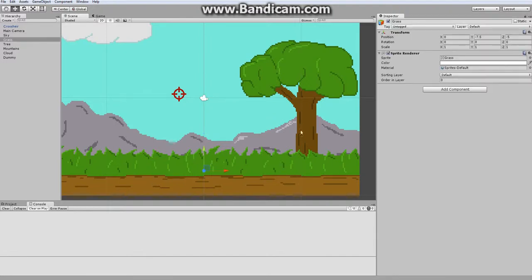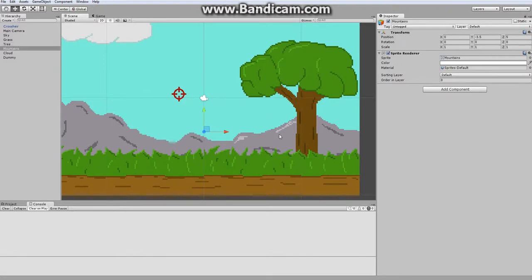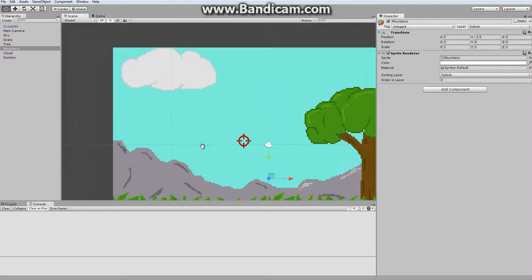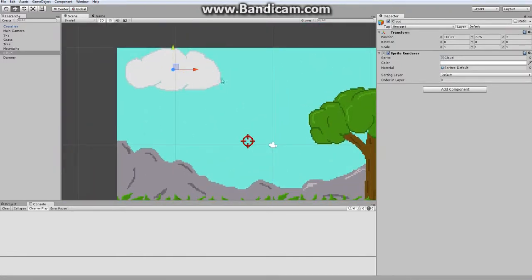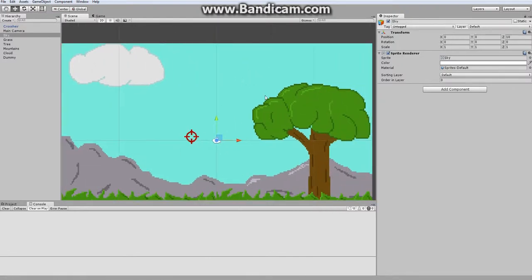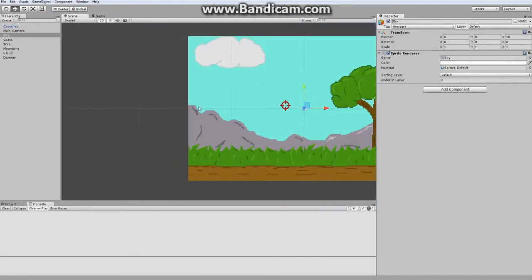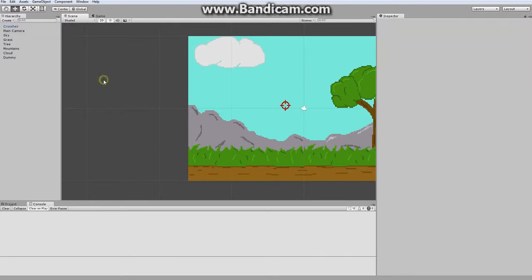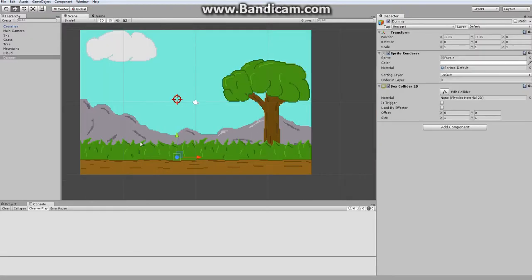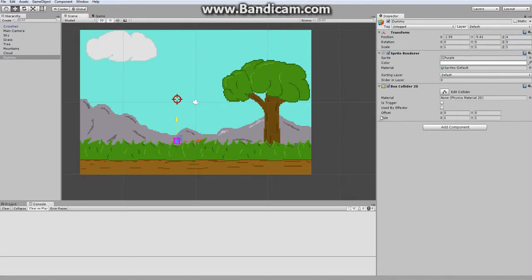If you're wondering how I managed to do that, I made it so each of these major objects have different positions on the Z axis. This one's negative five so it's closest. Tree is at zero so it's more in the middle. These mountains are at five so it's further back. Clouds are at seven so it's even further than that. And the sky is at ten so it's at the furthest. What I'm going to do is put this at Z equals four. That way it's just by the grass.